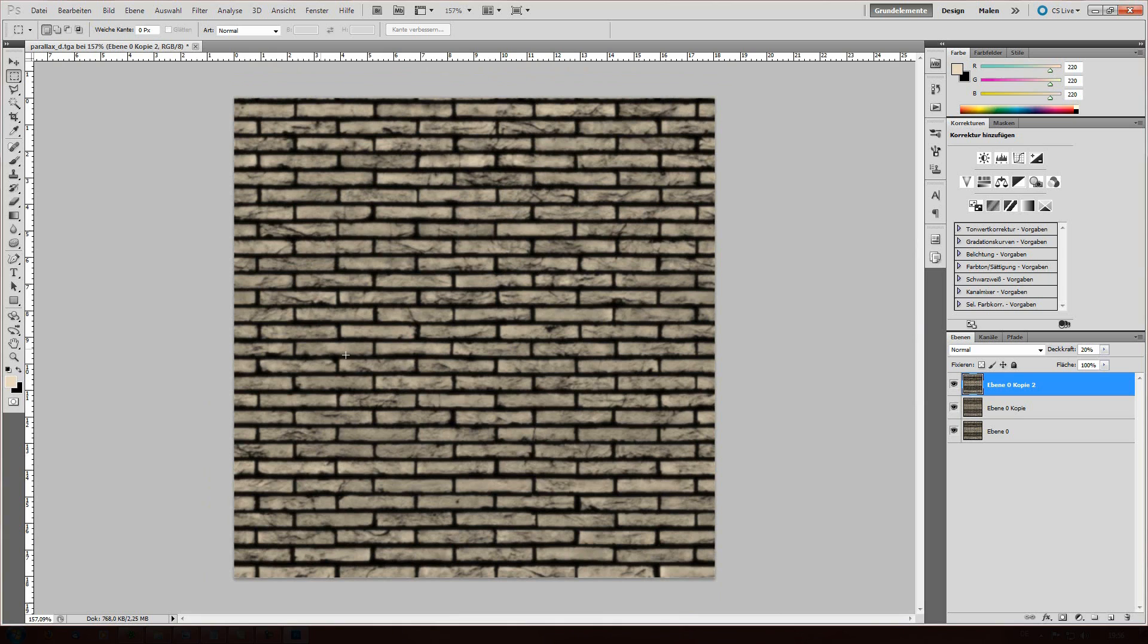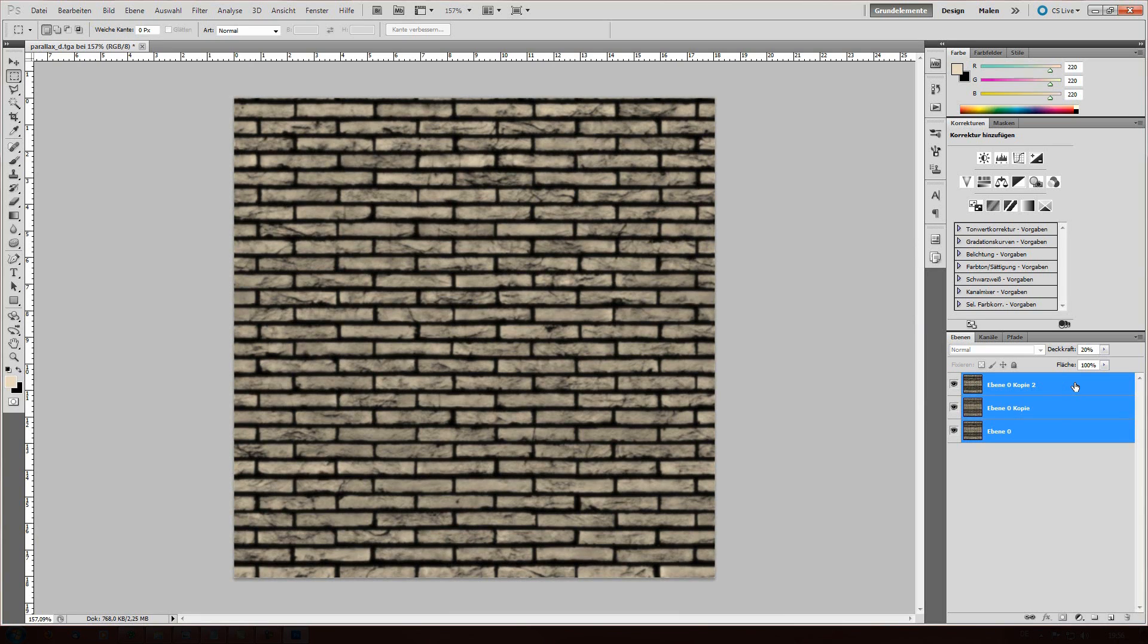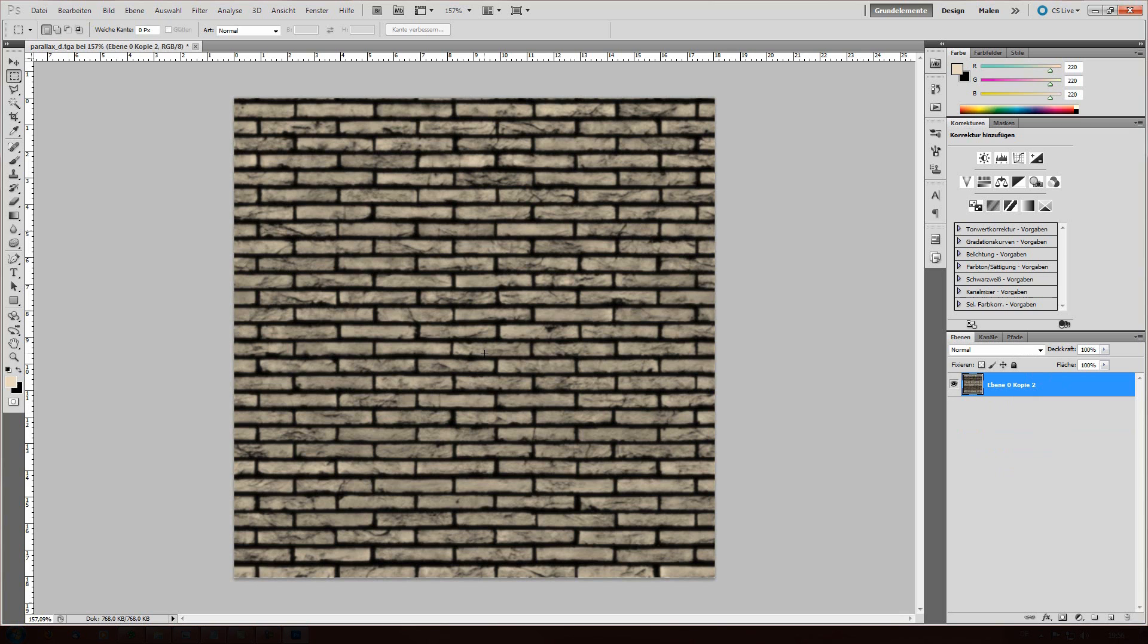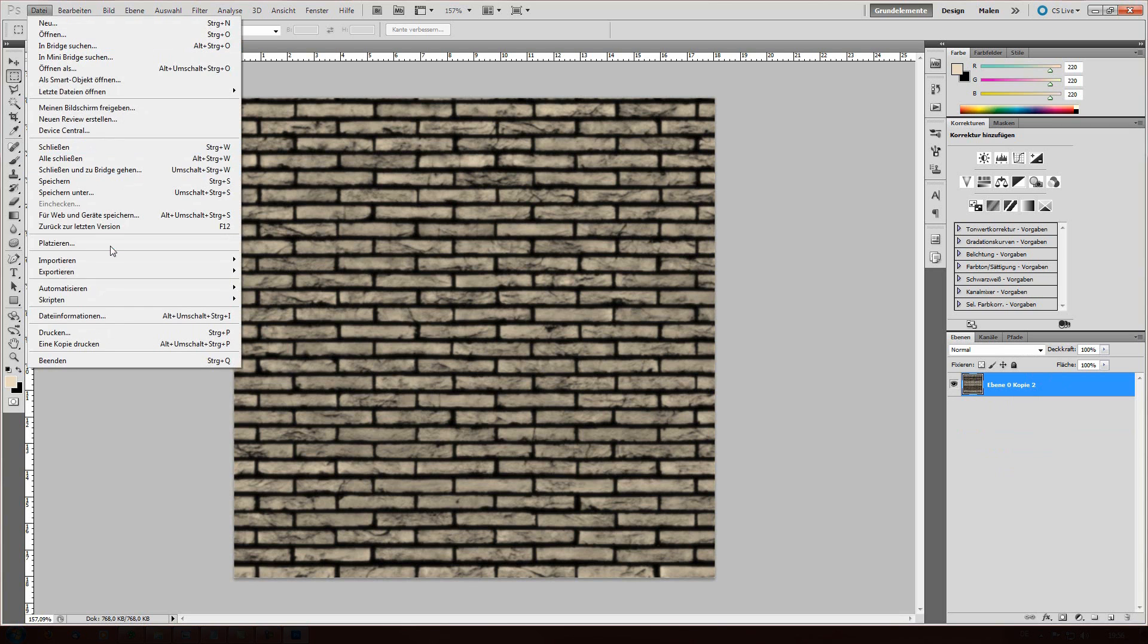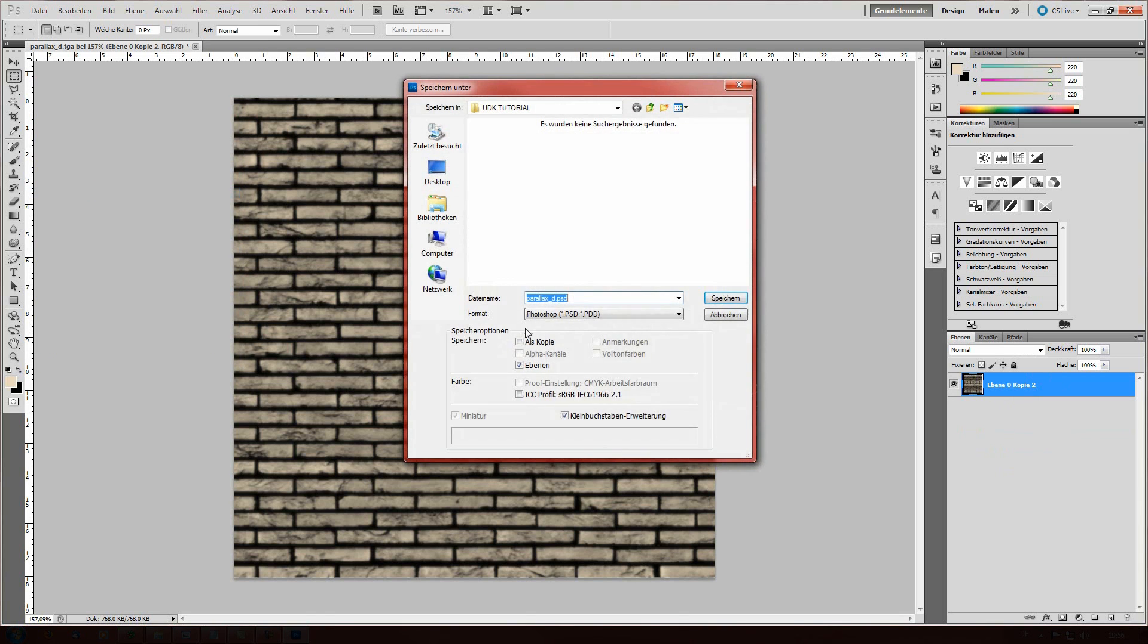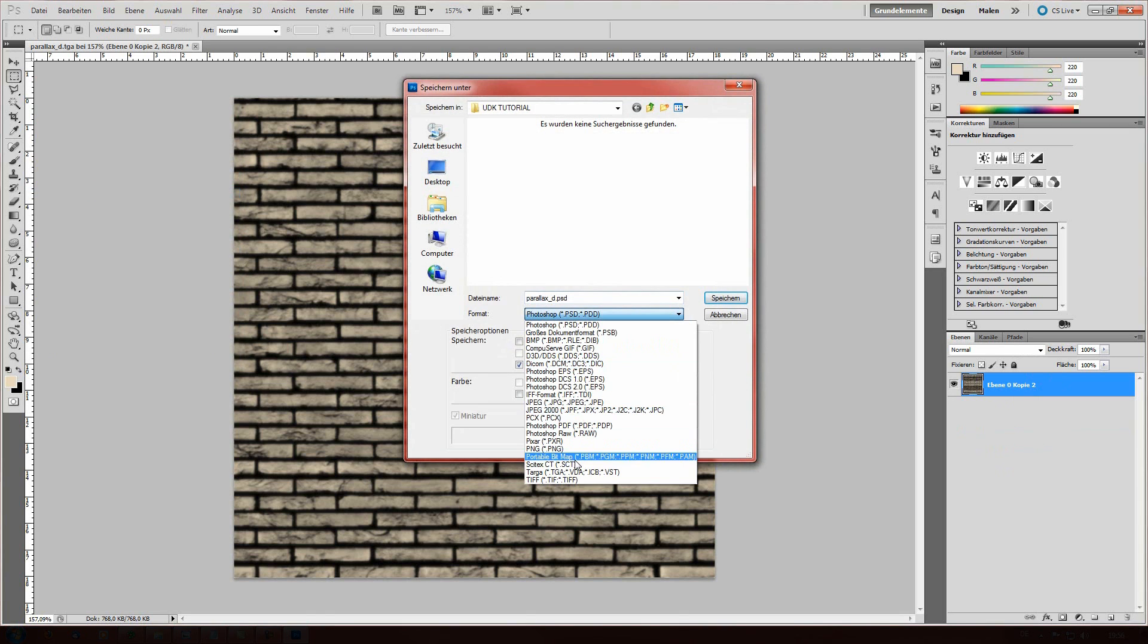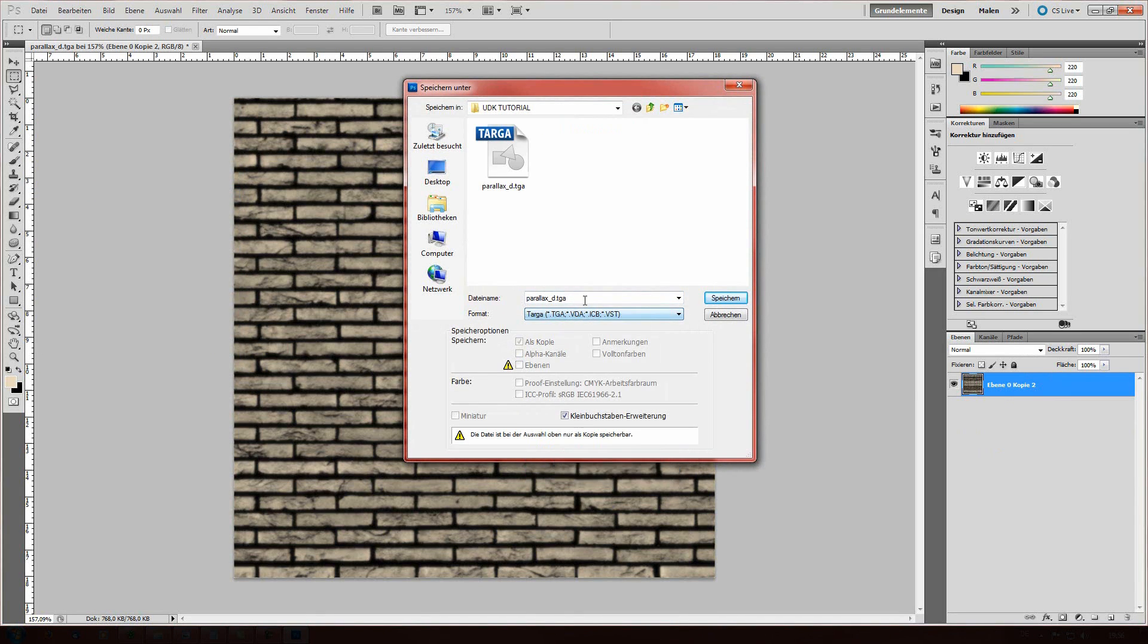We now have our actual height map and we can click on all of them, pressing ctrl and ctrl E is making one layer out of those three and this is our actual height map.